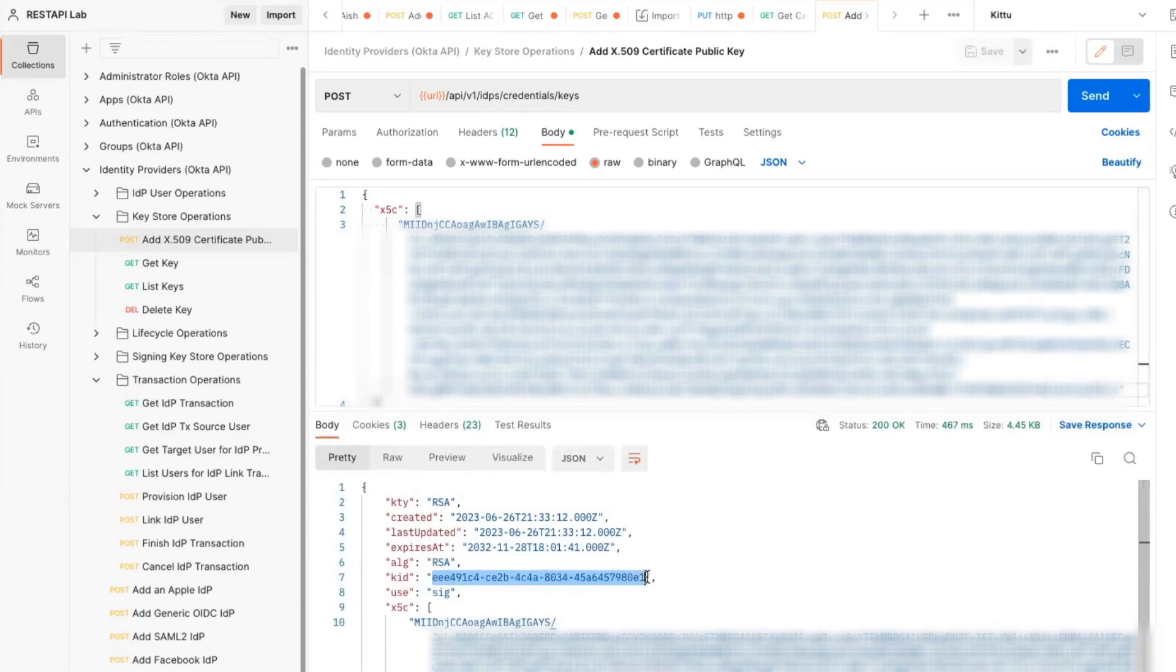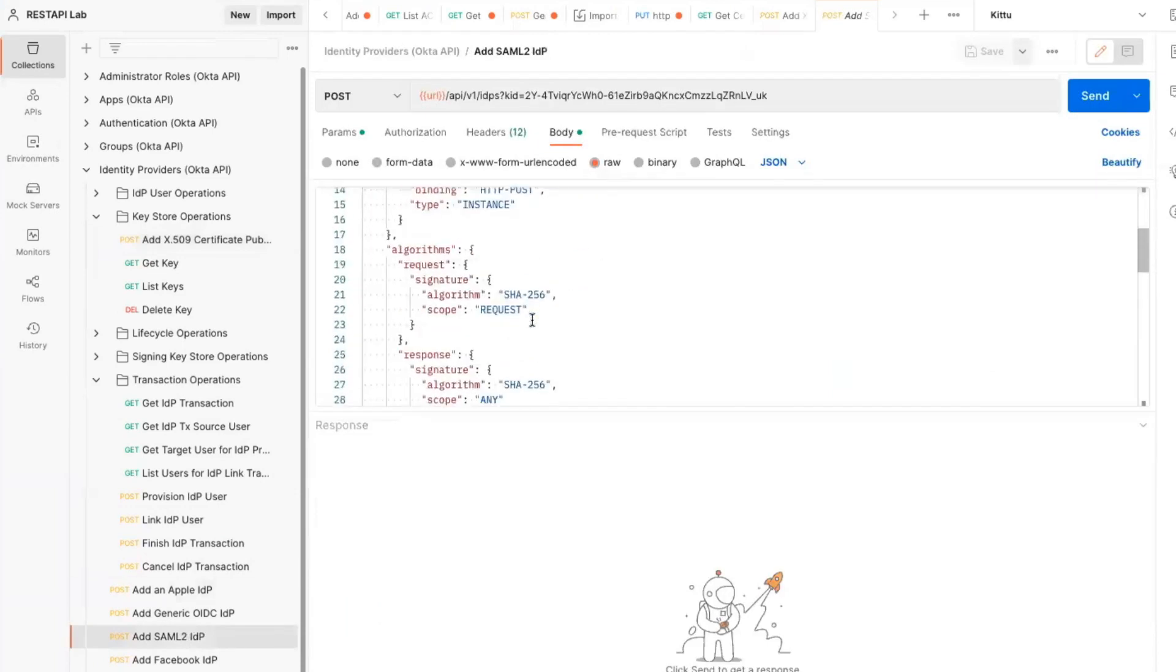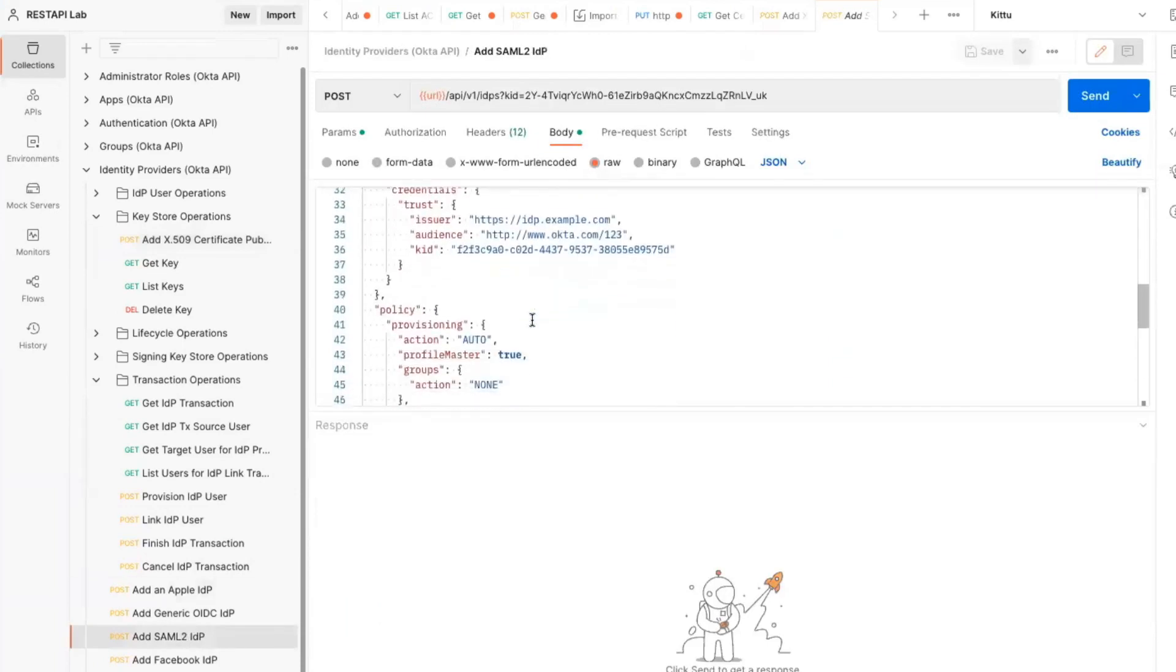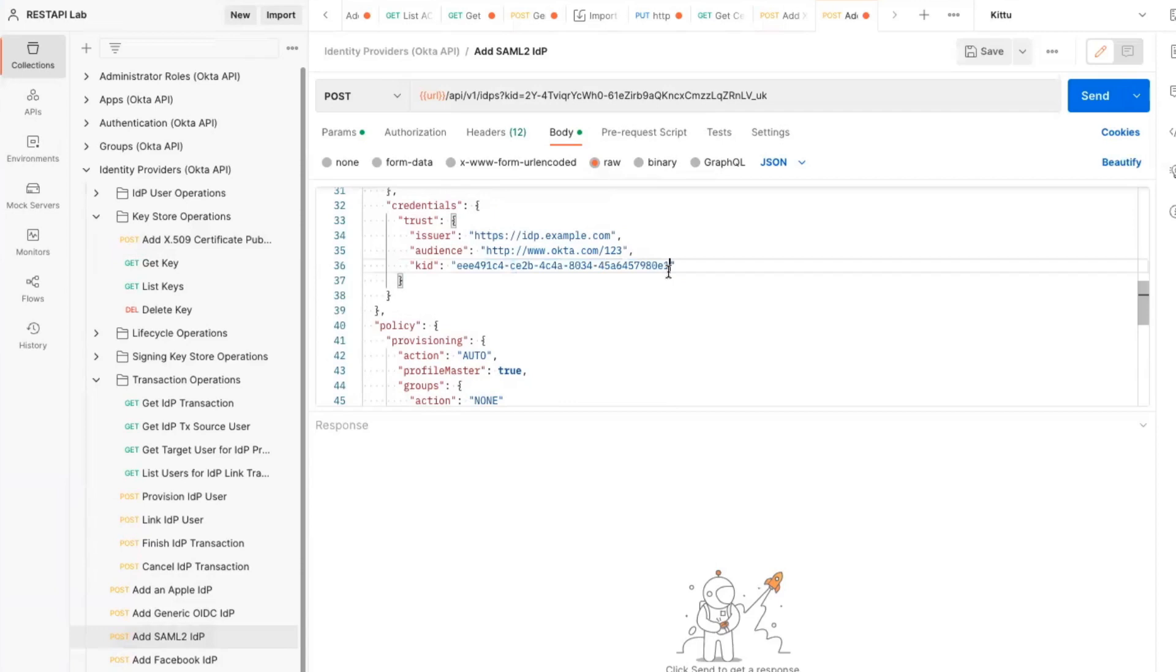Finally, for step four, execute the Add SAML2IDP request from the Identity Provider's Transaction Operations collection. In the body of the request, replace the KID of the credentials with the KID of the certificate just associated with the IDP in step three.